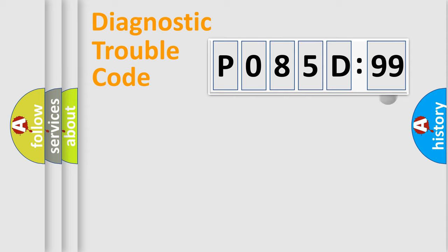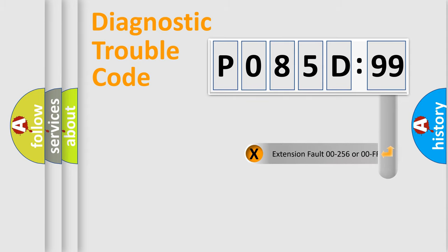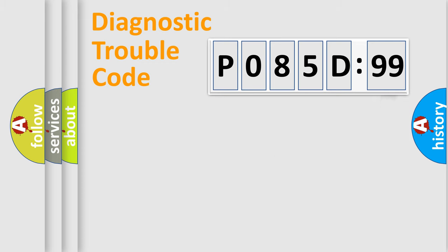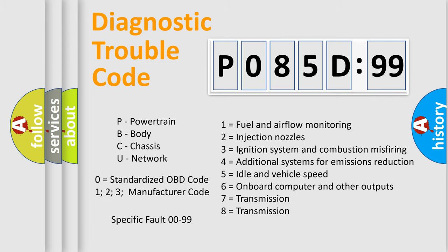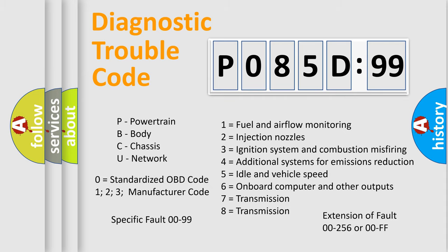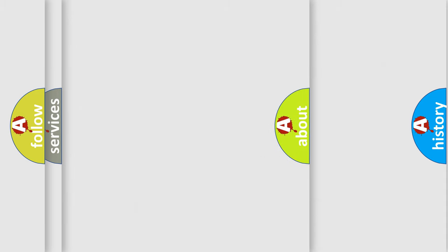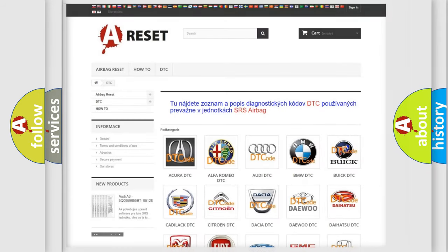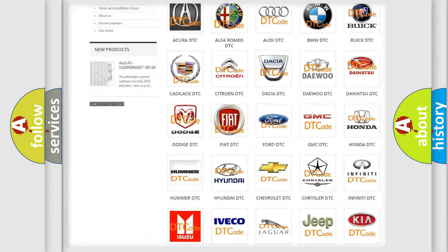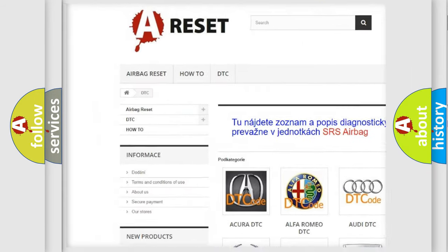Our website airbagreset.sk produces useful videos for you. You do not have to go through the OBD2 protocol anymore to know how to troubleshoot any car breakdown. You will find all the diagnostic codes that can be diagnosed in Nissan vehicles, and many other useful things.